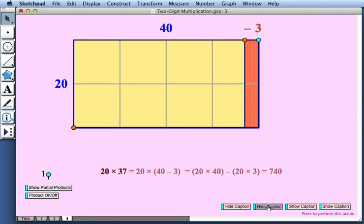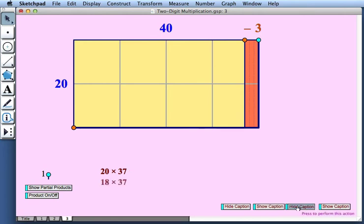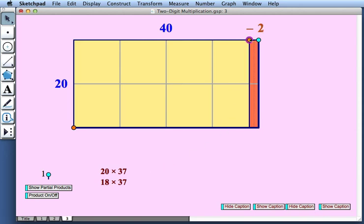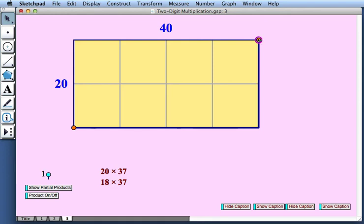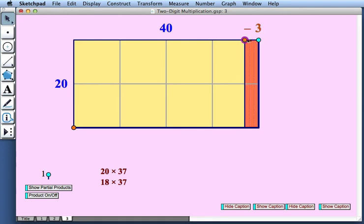Let's look at a related problem. How about 18 times 37? Well, let's return again to 20 times 40. And if we subtract 3 to get 37, we see that we started with 800 and we have subtracted 60.